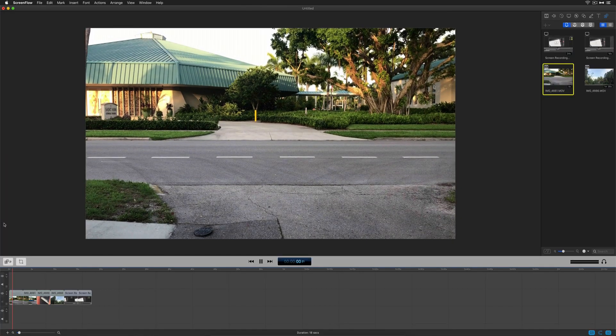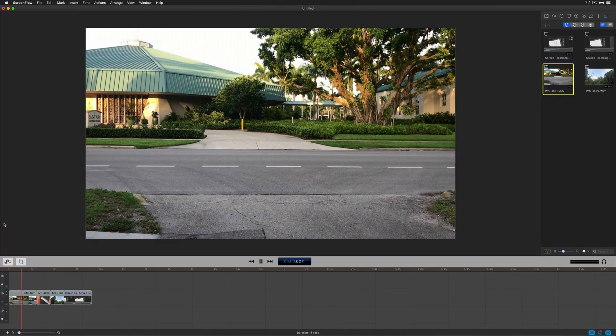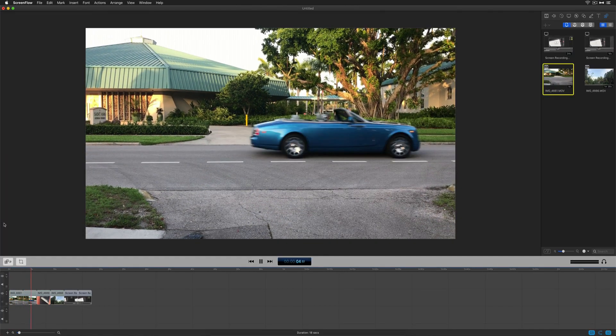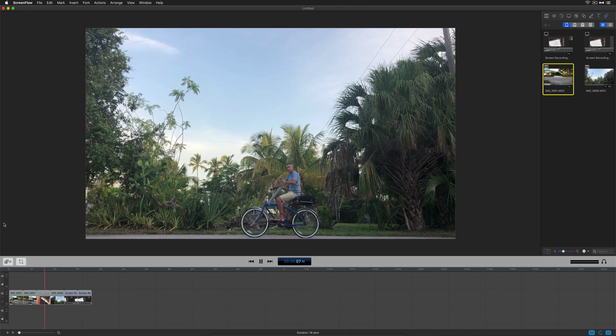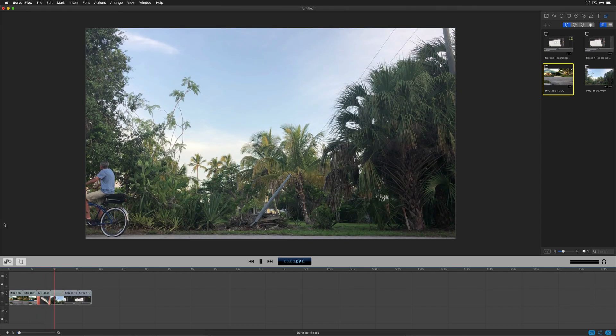In this tutorial, I'm going to show you how to reverse clips so you can have your video clips play in reverse. Let me show you exactly how to do it inside of ScreenFlow 8.